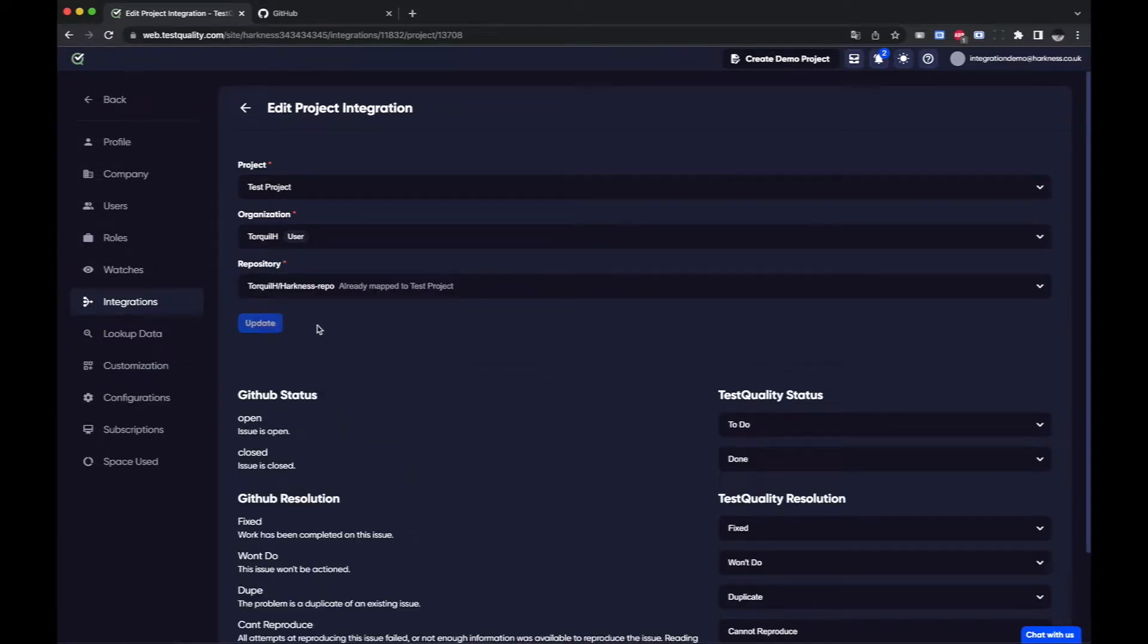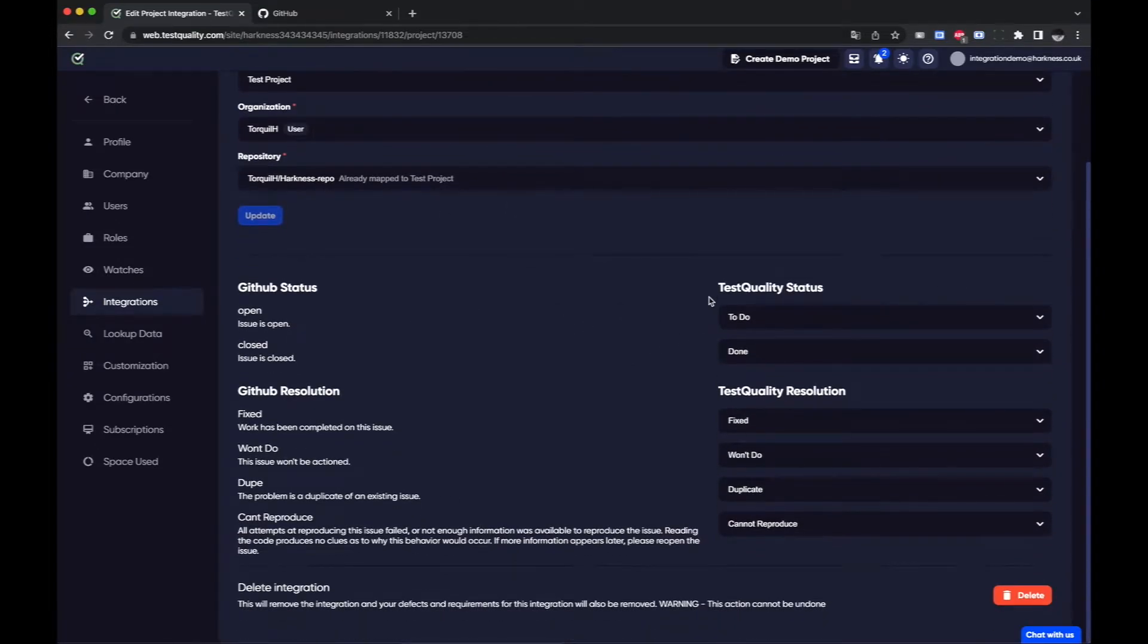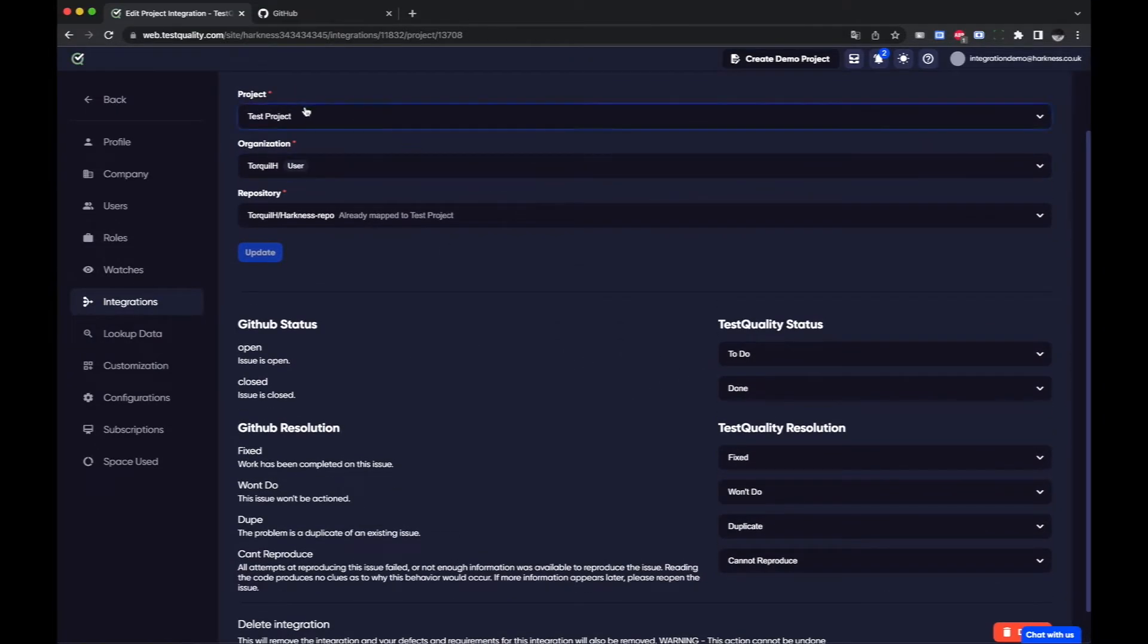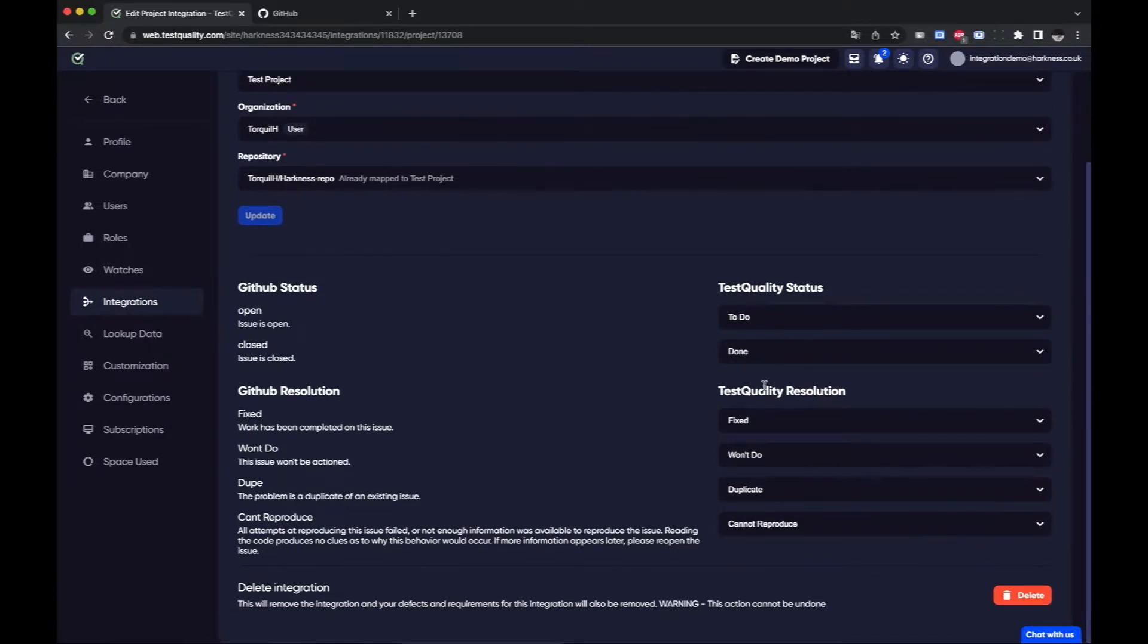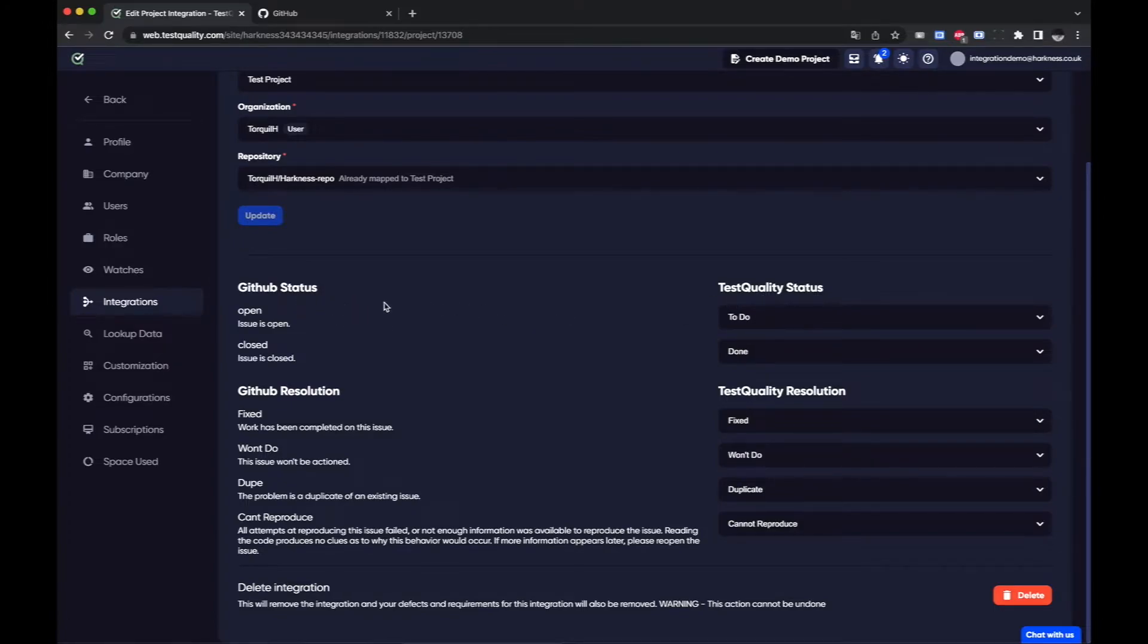That's it. We are connected to GitHub, we've set up the integration. We've set up the integration and we've connected our project to the repository. I can do some modifications here if I want to depending on which status you want to match from either side of the integration.